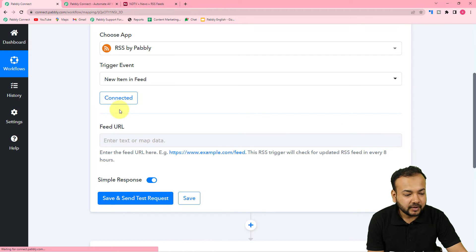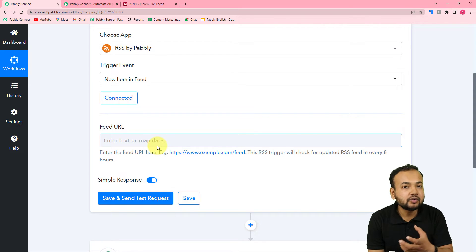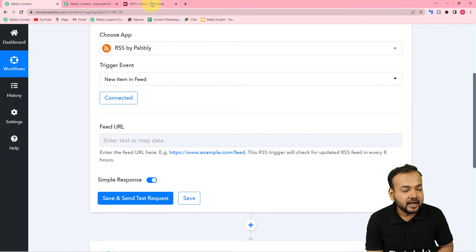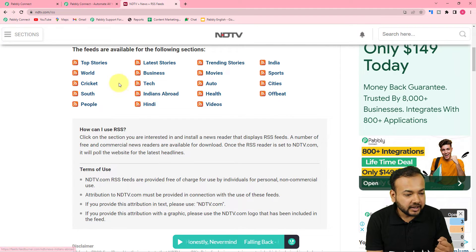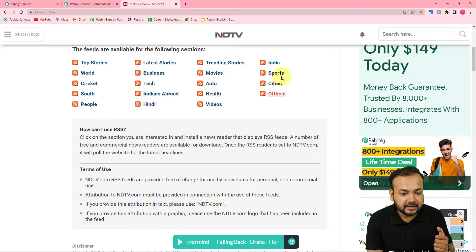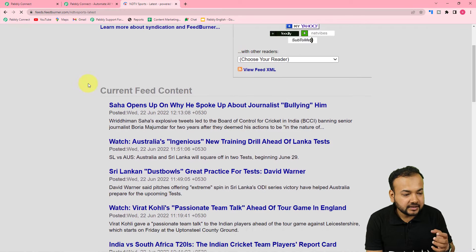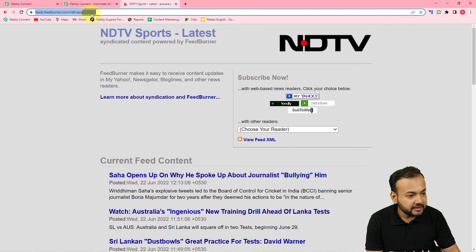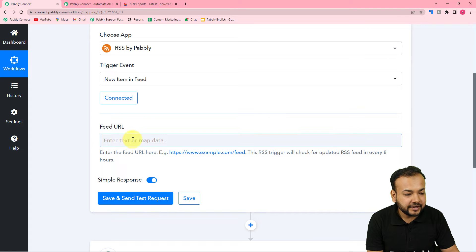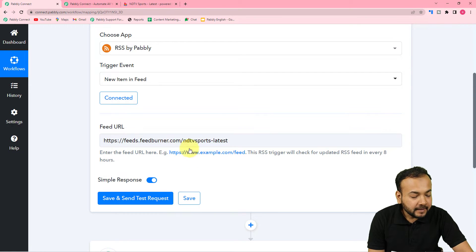Here it is asking for the feed URL. You have to enter the URL of the RSS feed section of any website from which you want to fetch the RSS feeds. For example, I've opened the NDTV website and gone to its RSS feed section. I'm selecting the sports category. From the top search bar I'm going to copy the link of that sports RSS feed page, and paste it here in the workflow in the feed URL field.